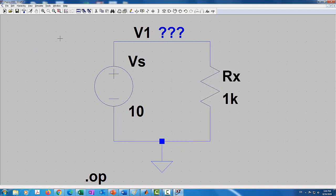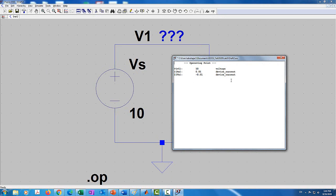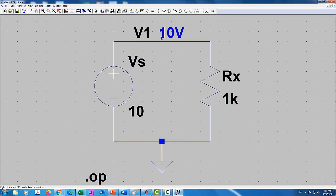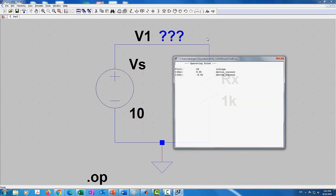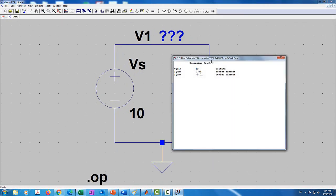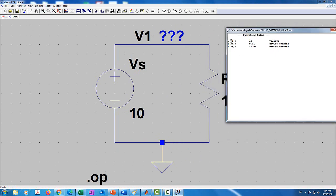Now we can run the simulation again. You can see that the voltage reads 10 volts. In the output window, it says the voltage at node V1 equals 10, and it tells you the current through the resistor and the current through the voltage source. The voltages are given in terms of nodal voltages. This should be very straightforward.